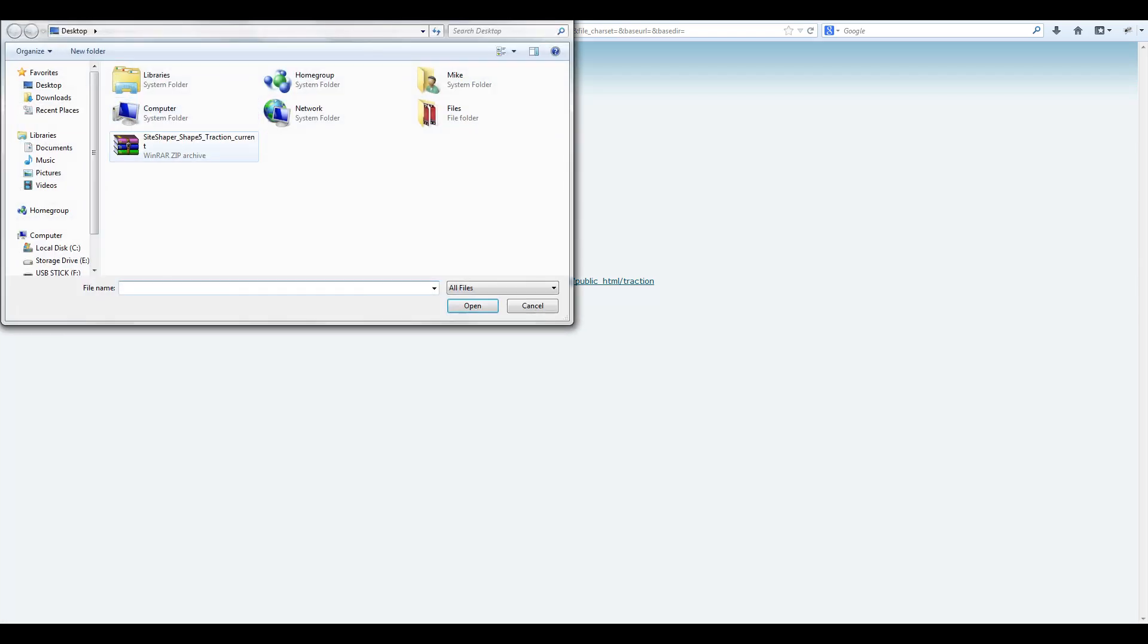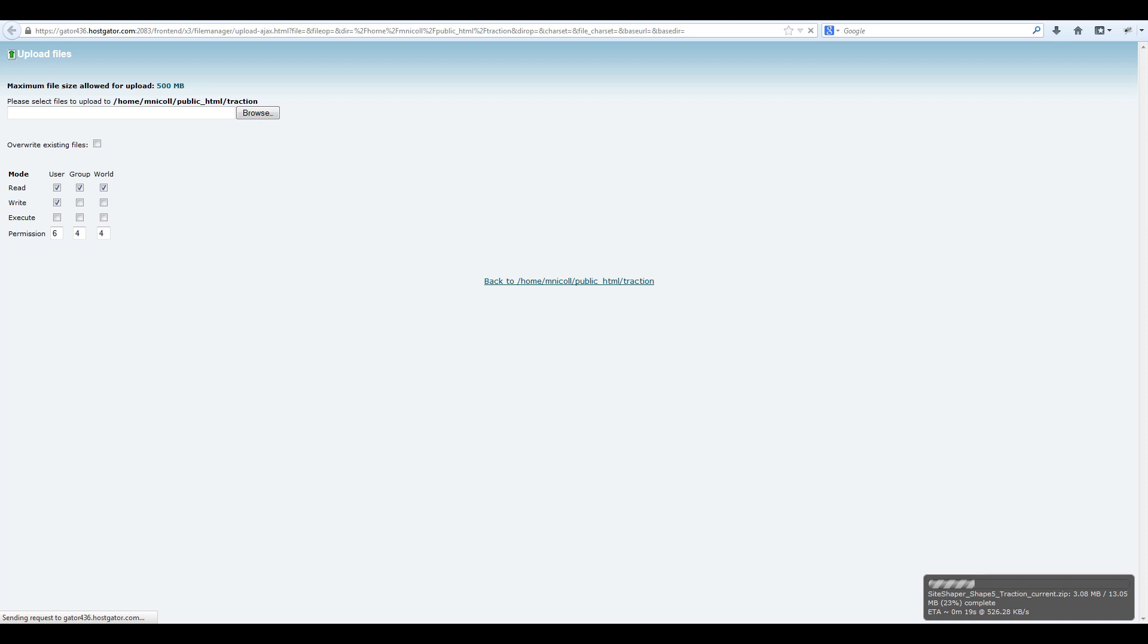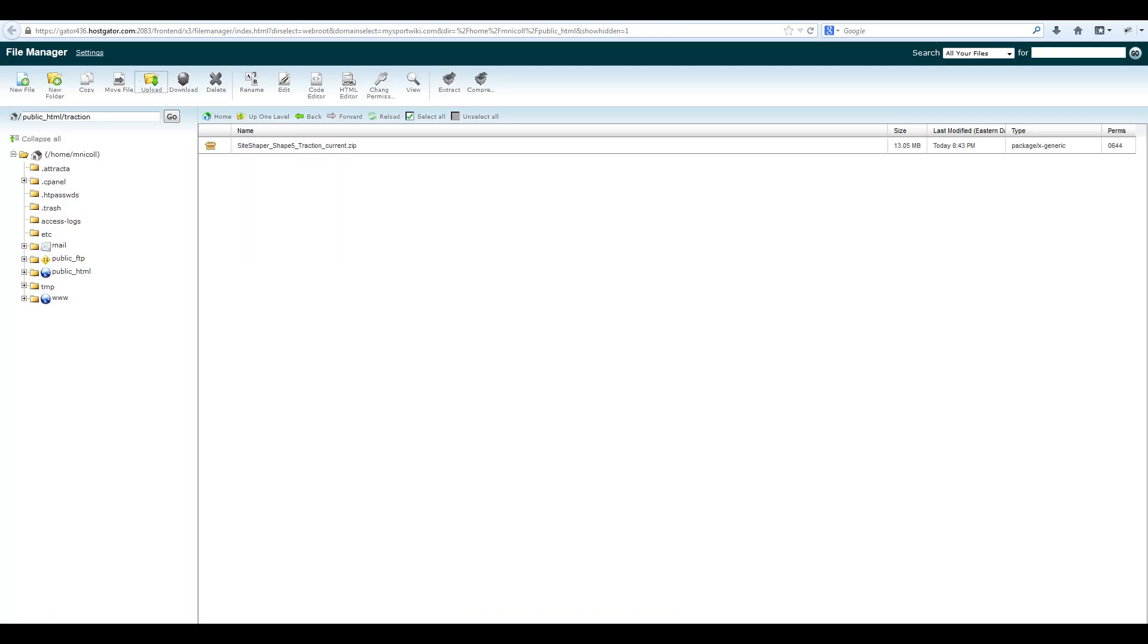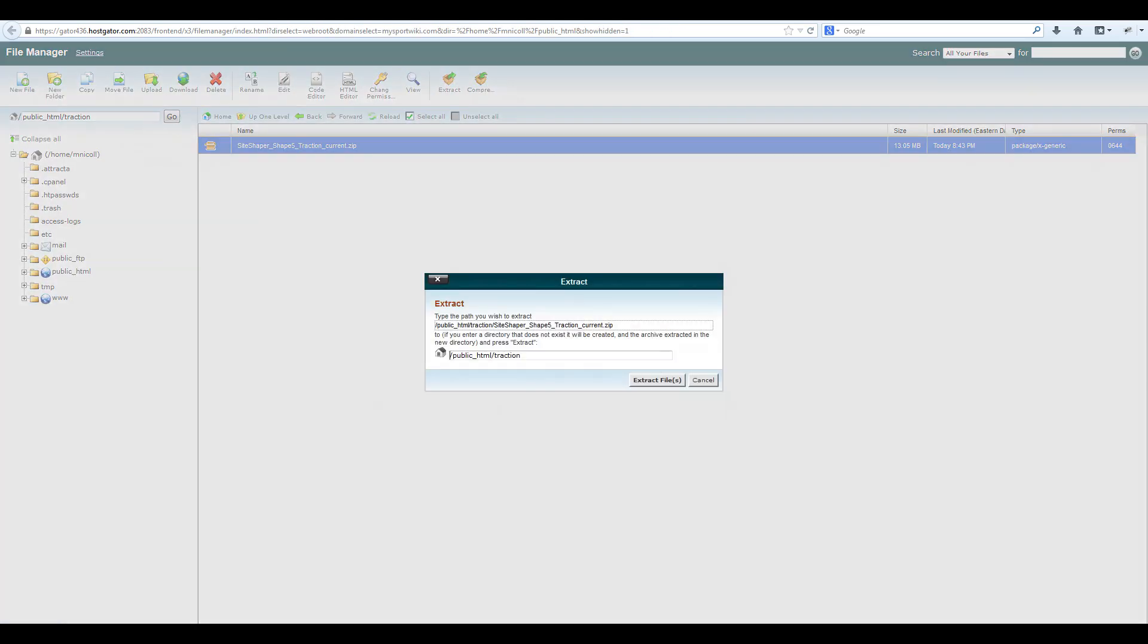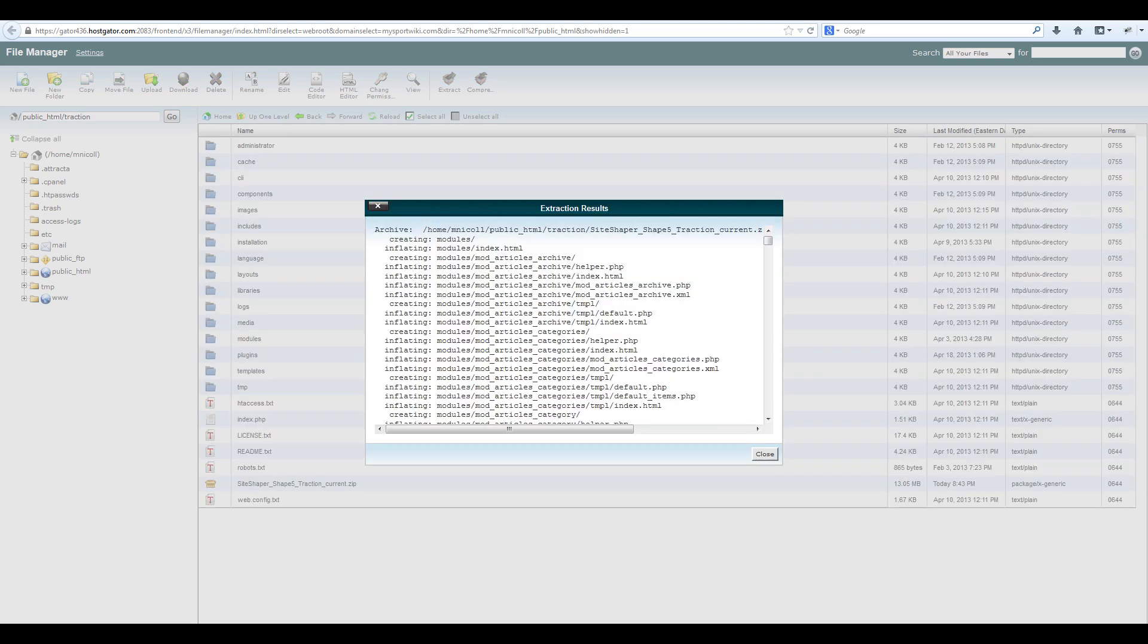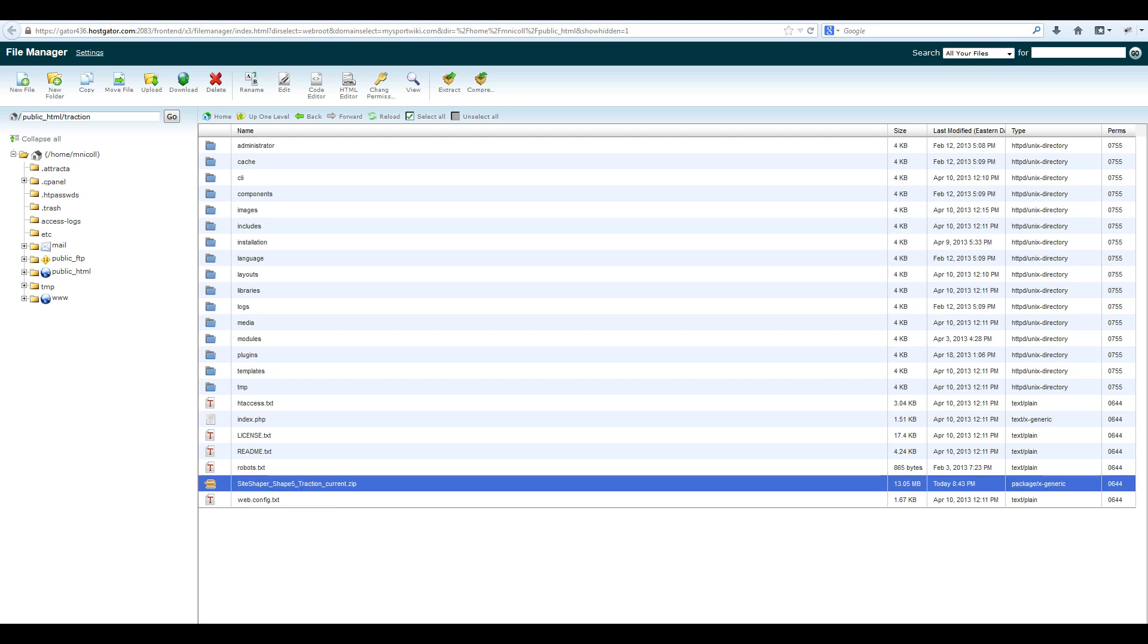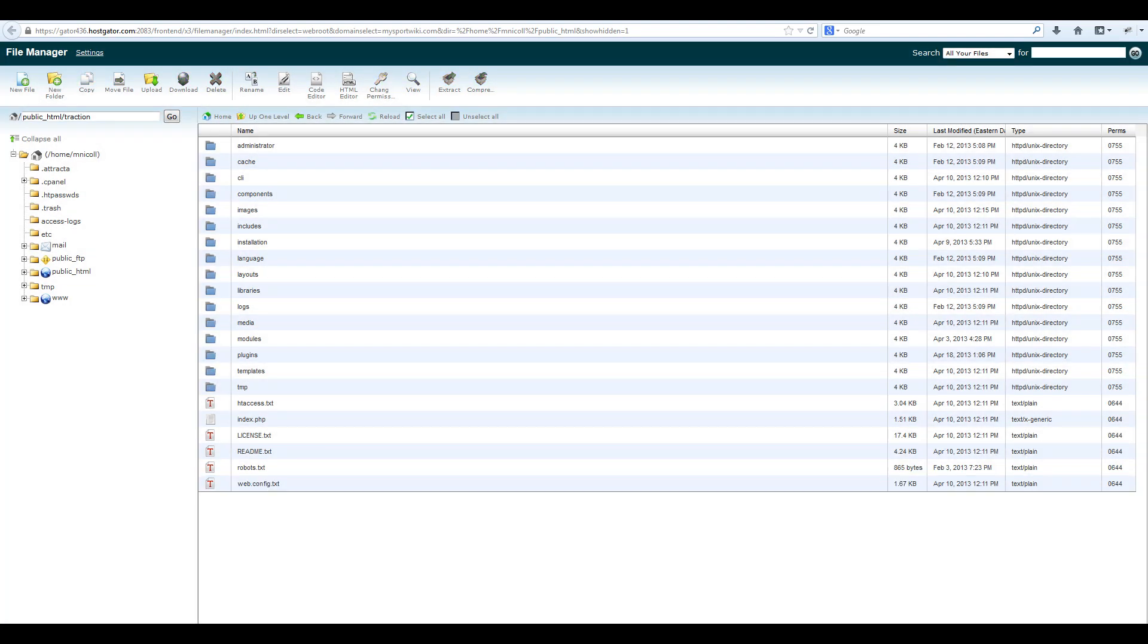Now find the site shaper files you downloaded earlier, double click, and it will start uploading the site shaper files. Once your upload is complete, navigate back to the folder where you installed the files and extract them. Once your files have been extracted, delete the original containing folder of the site shaper files.